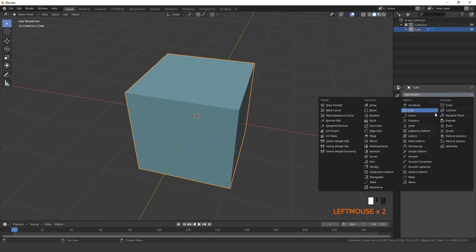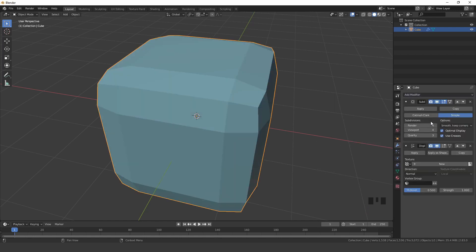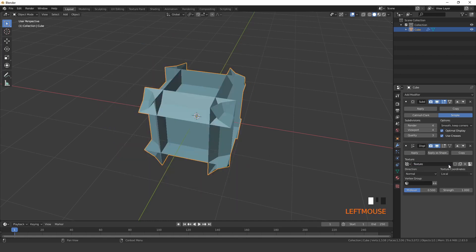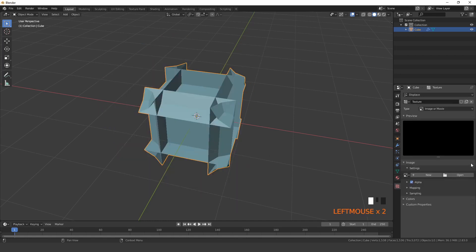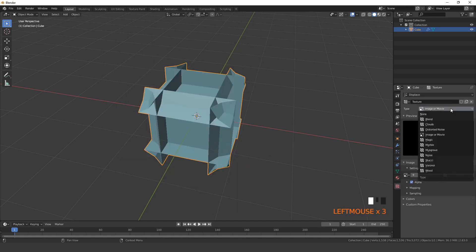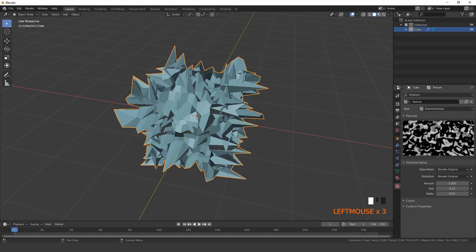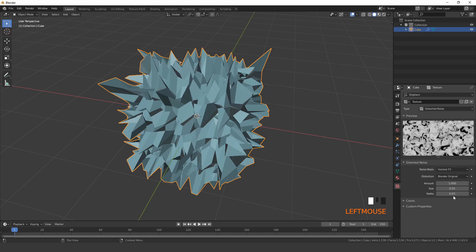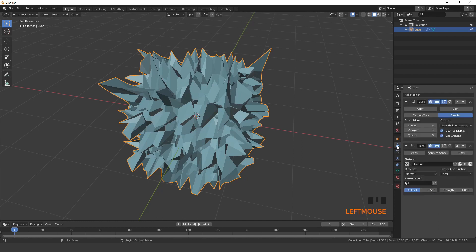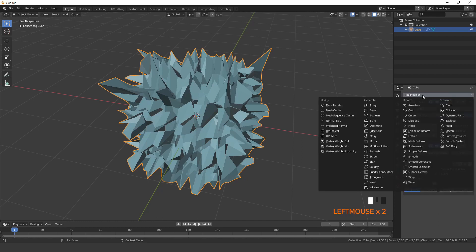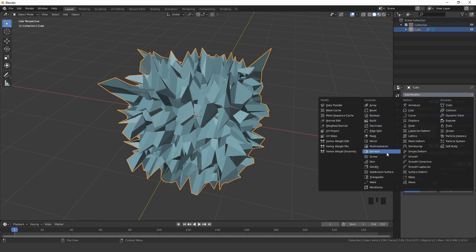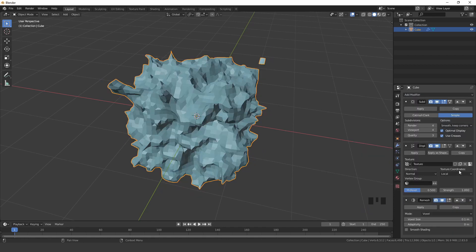Then also add a displace modifier and create a texture. I use distorted noise, but it doesn't really matter which texture you choose. Next add a remesh modifier to the stack and set it to blocks.